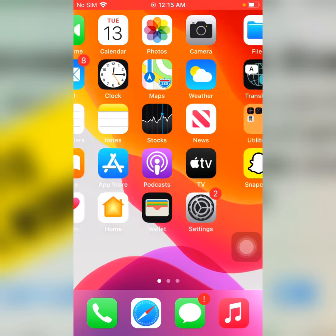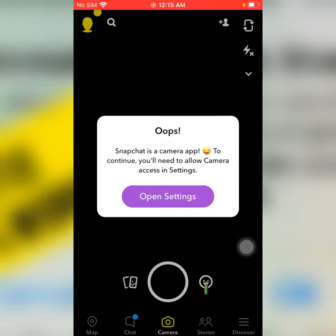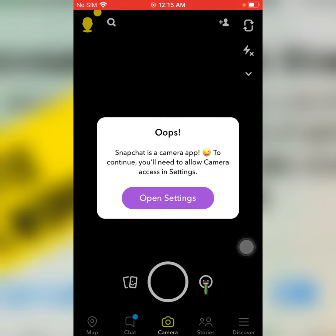Open Snapchat. There you can see Snapchat is a camera app. To continue you will need to allow camera access in settings.